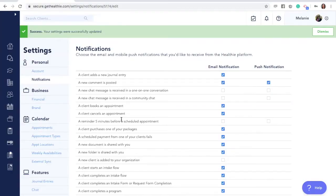There are two places where you can view journal entries when logged into your Healthie provider account from the web browser. We'll walk through journal entries on the Healthie mobile app at the end of this video tutorial.